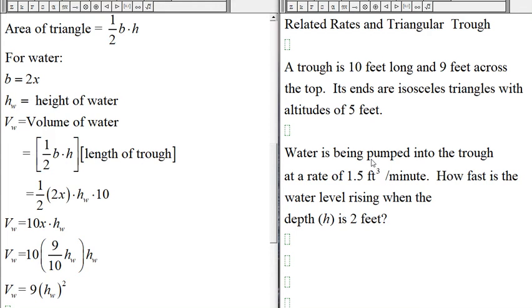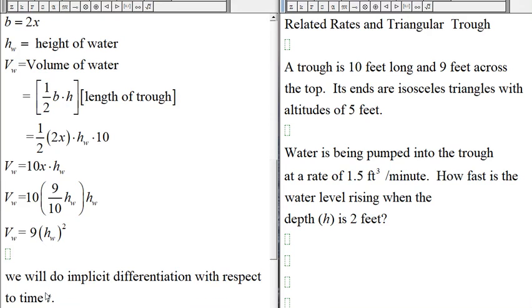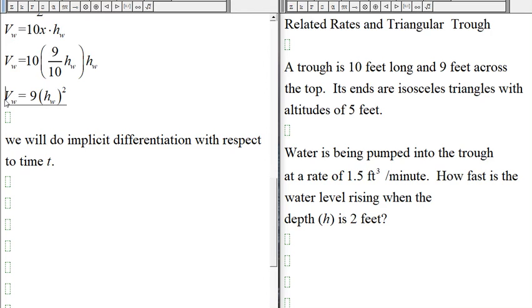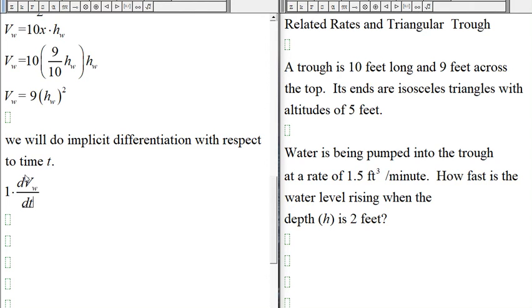We're given that water is being pumped into the trough at a rate of 1.5 cubic feet per minute, and we'd like to know how fast the water level is rising when H is 2 feet. We're looking for dH/dt, so we do implicit differentiation with respect to time. The reason we use the chain rule is because we're differentiating with respect to time.